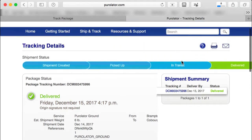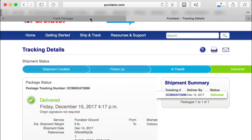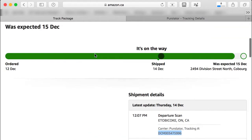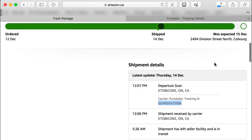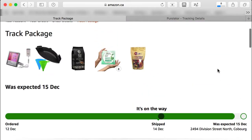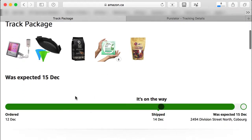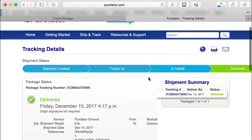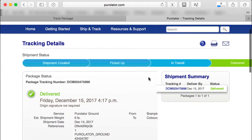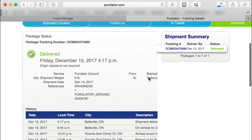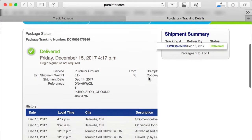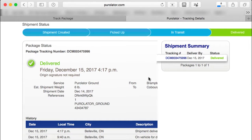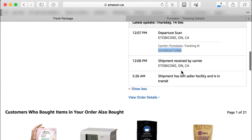So there are two ways of tracking your package on Amazon. You can track it directly on Amazon, but it may not show as delivered yet — it might not have been inputted. For more accurate tracking, go to the carrier's website directly, whether that's Purolator, FedEx, UPS, or Canada Post.